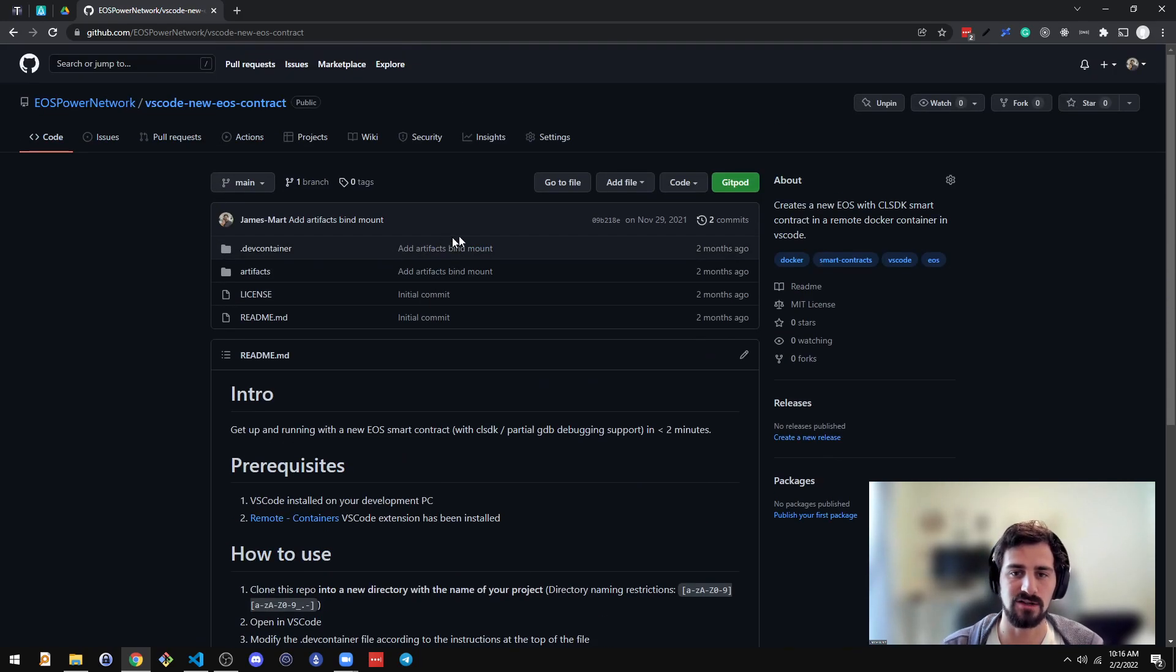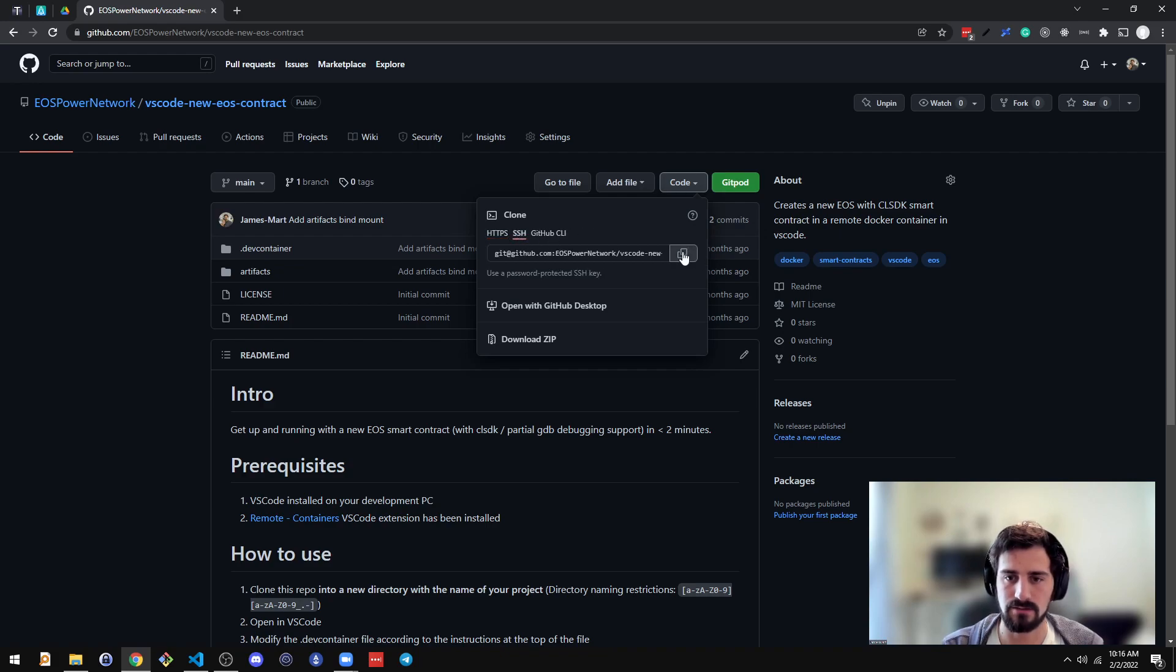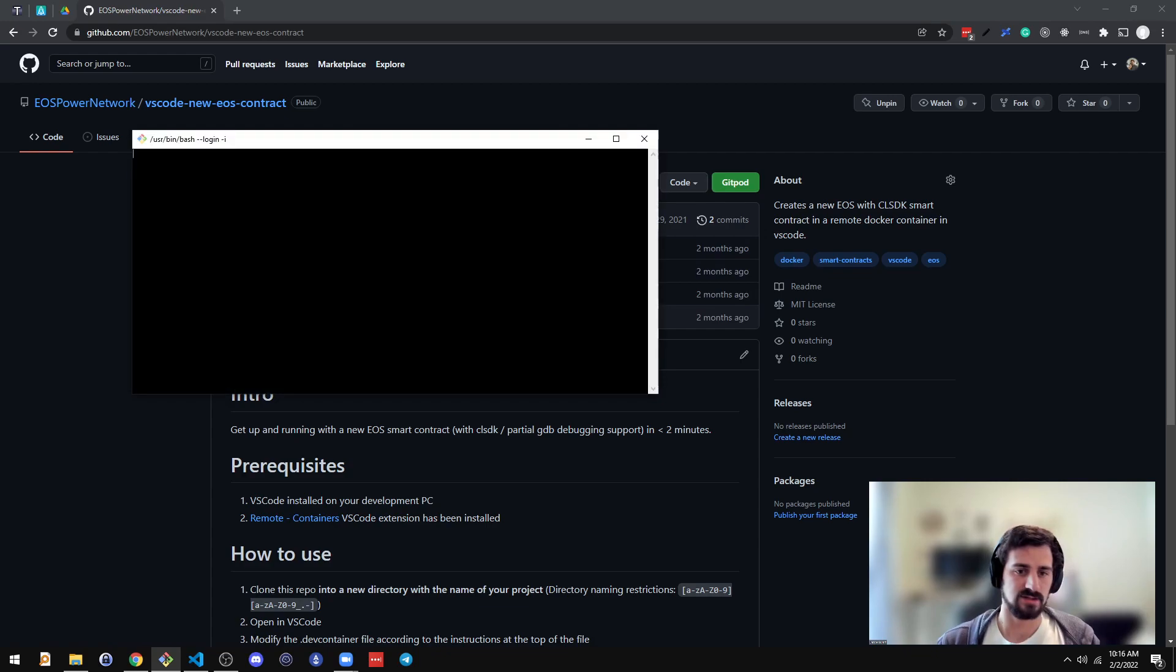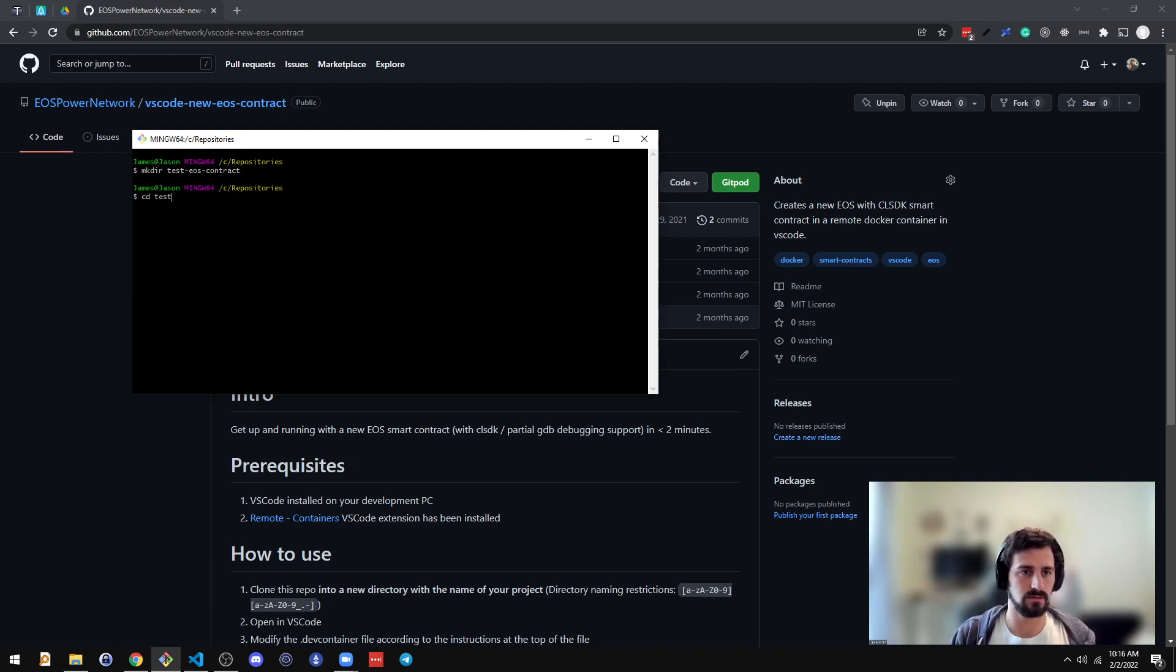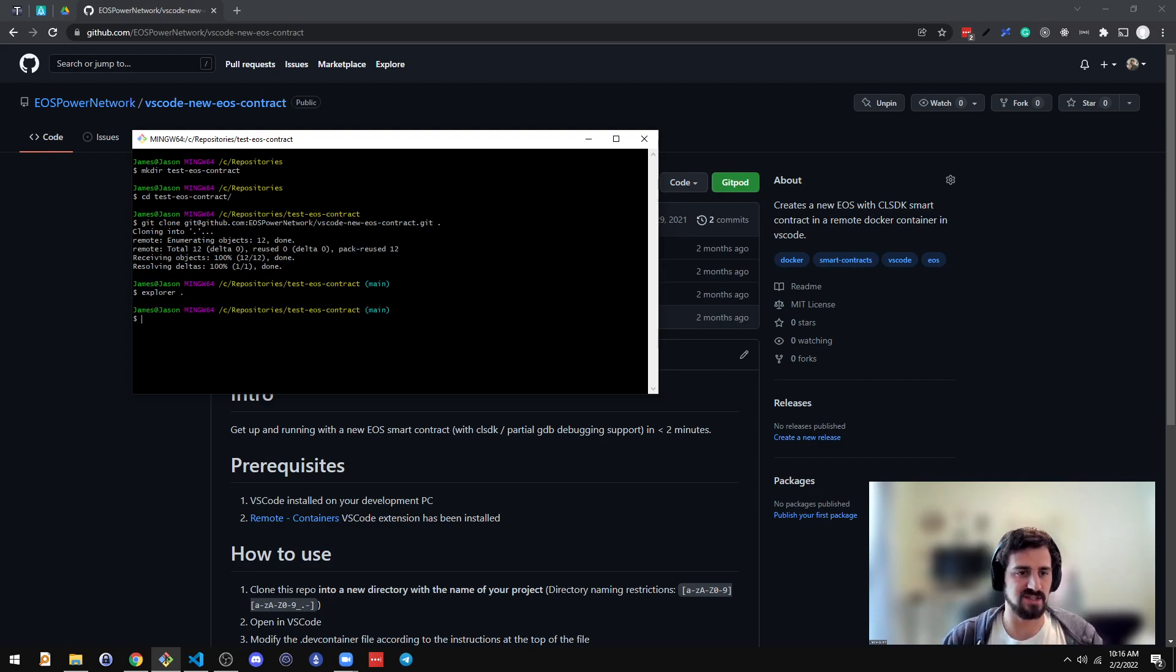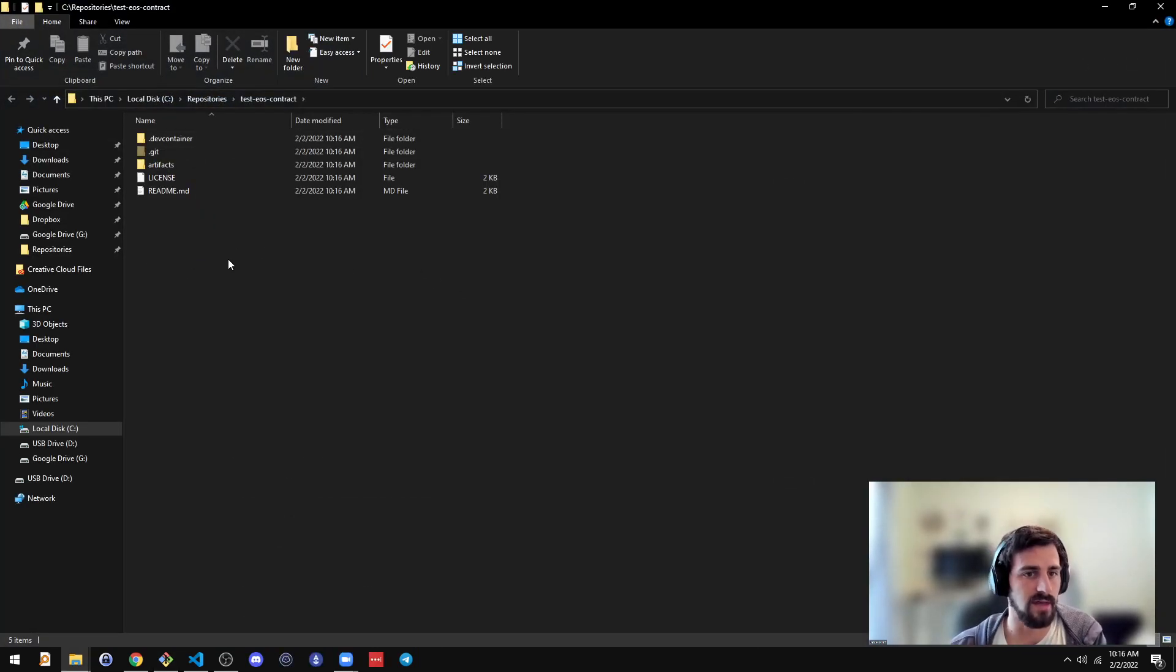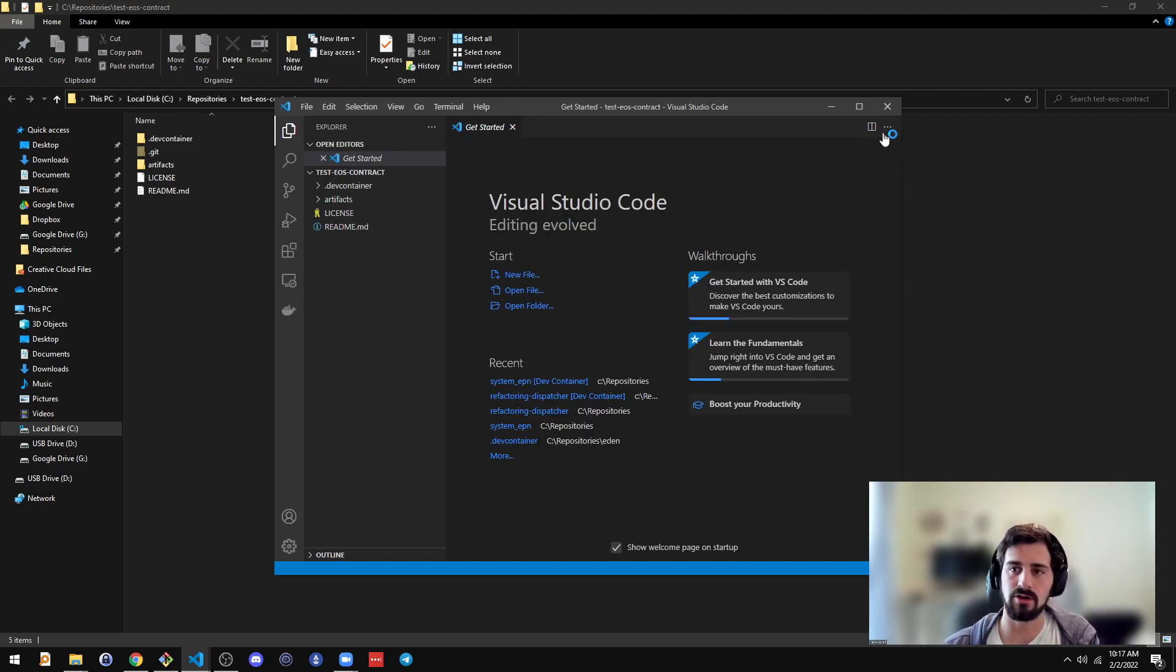Just clone this. So I'm just going to do a demo here of how easy it is. So I will make a new directory called test EOS contract. Okay, so I just cloned that repository, open it in Visual Studio Code.